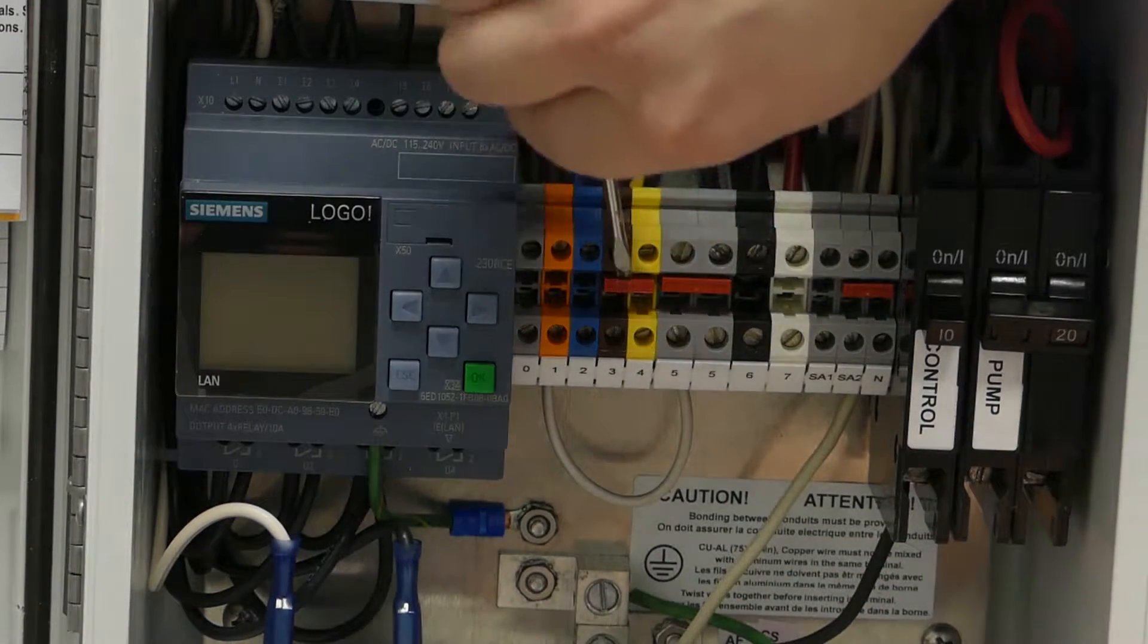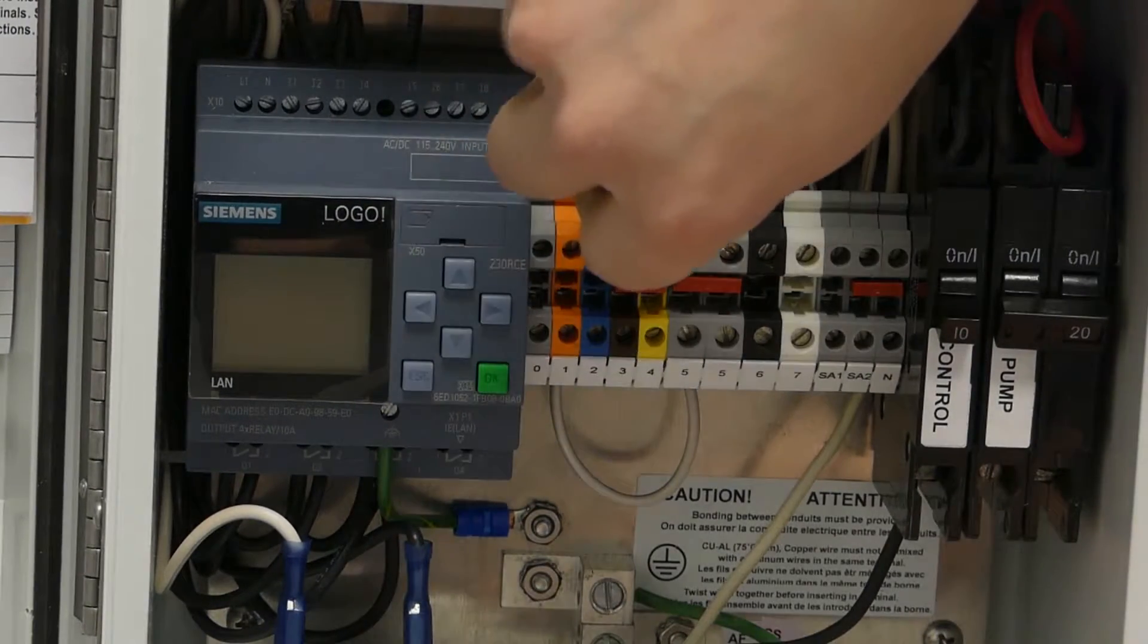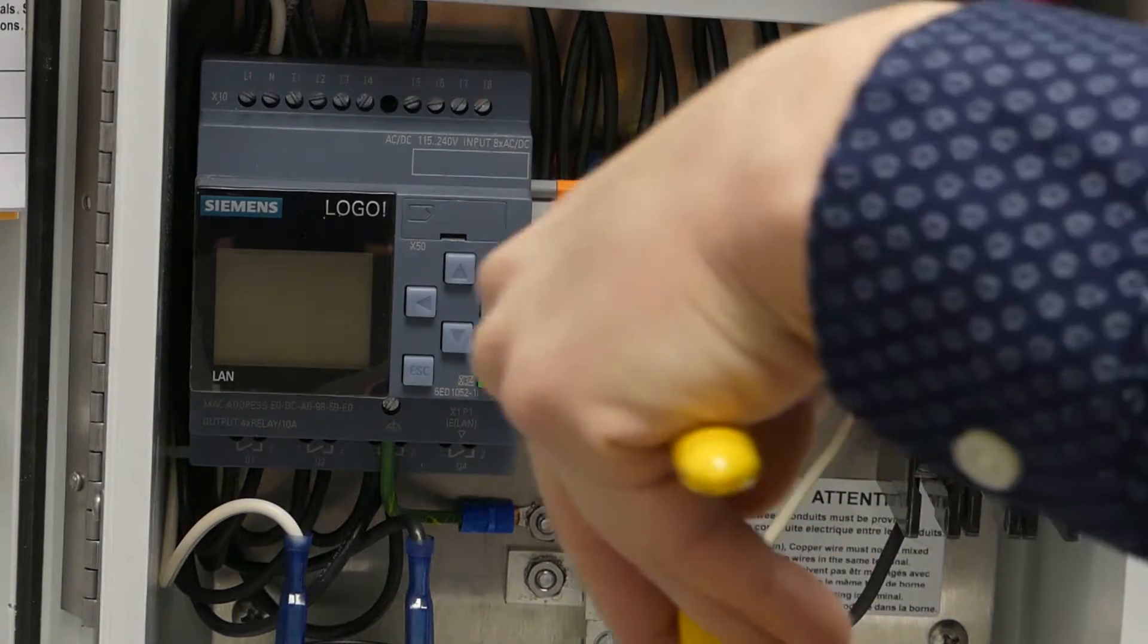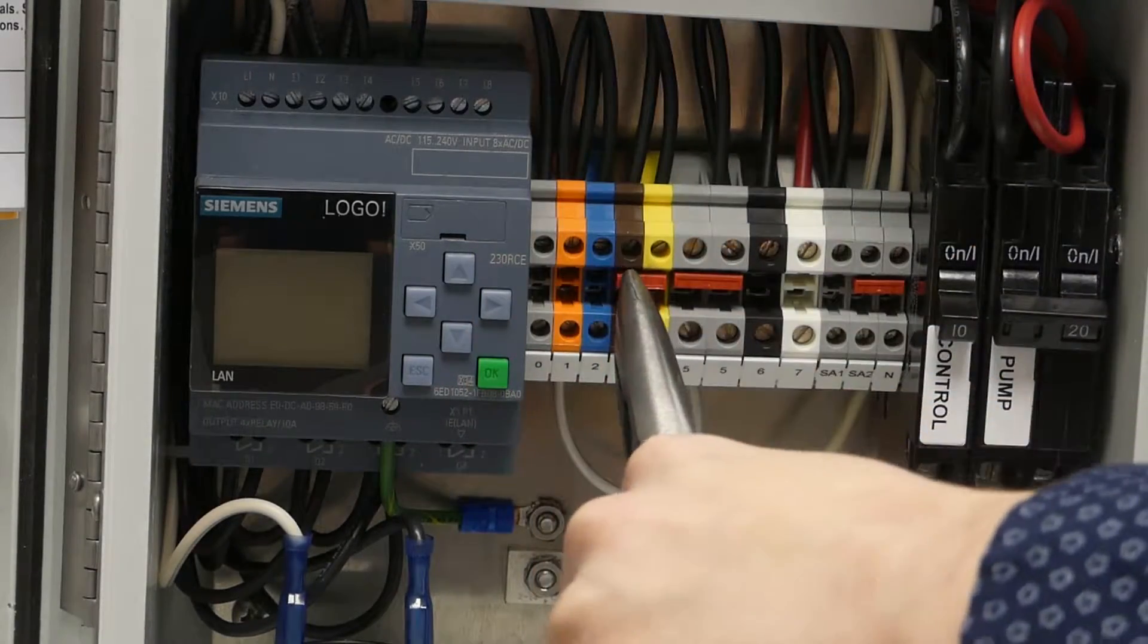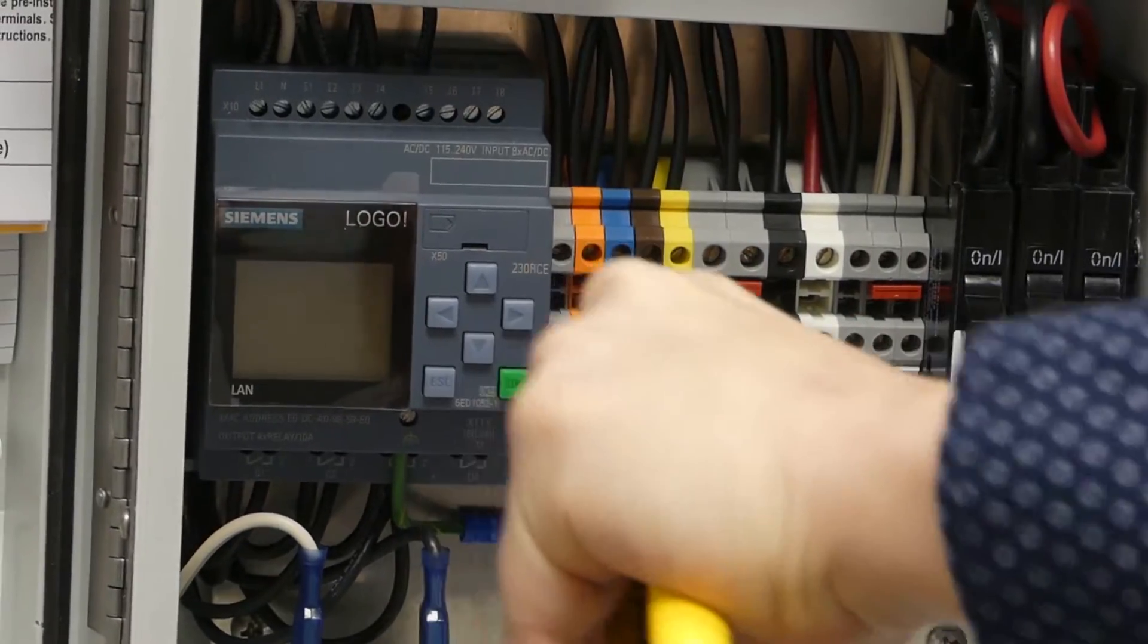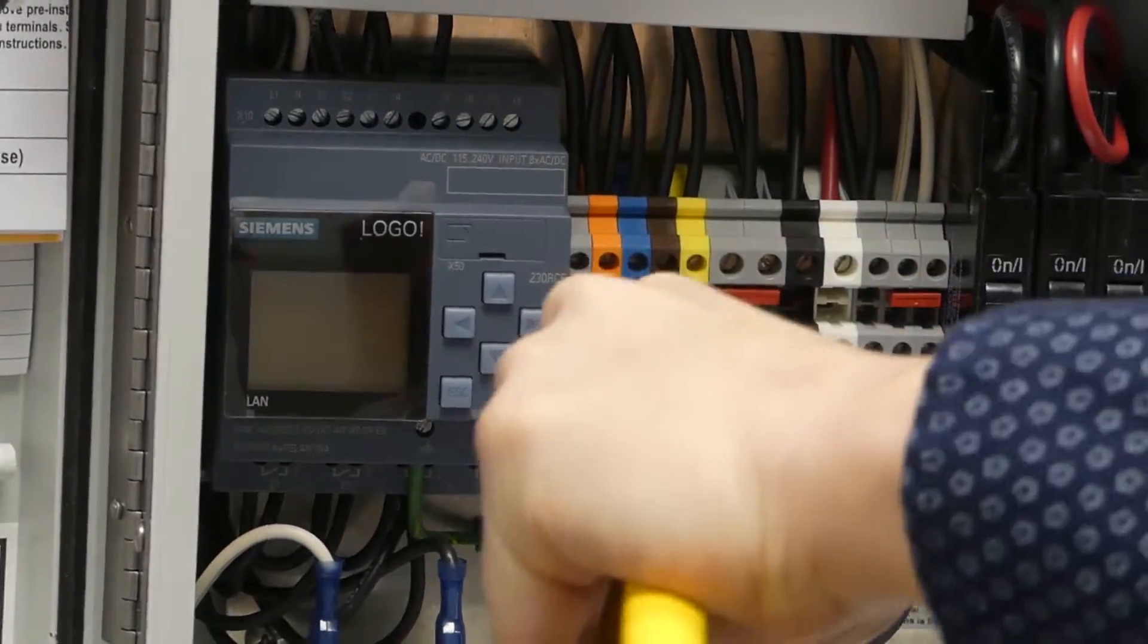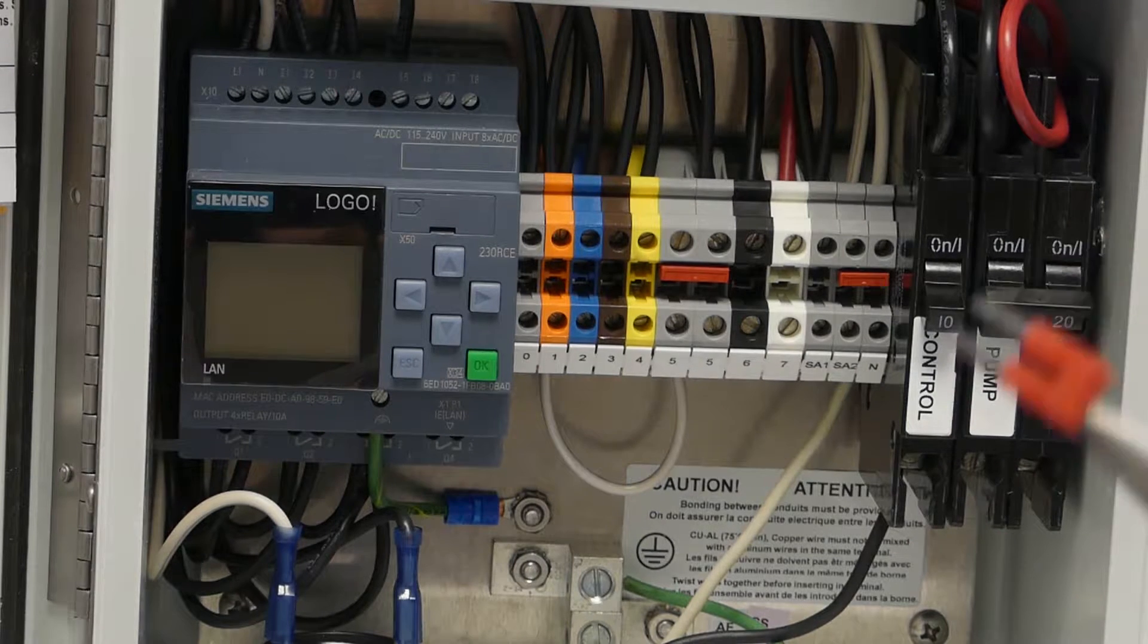So just sticking the screwdriver in, we can kind of pry that out a little bit. Let's see if I can grab hold of that with a pair of pliers now. All right, there we go. So we got our terminal link out.